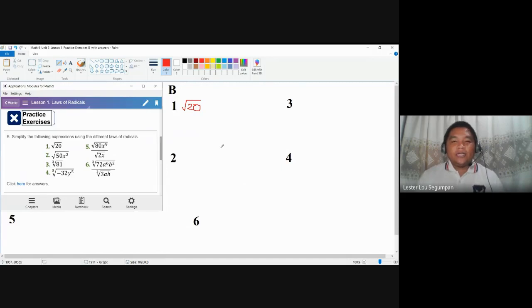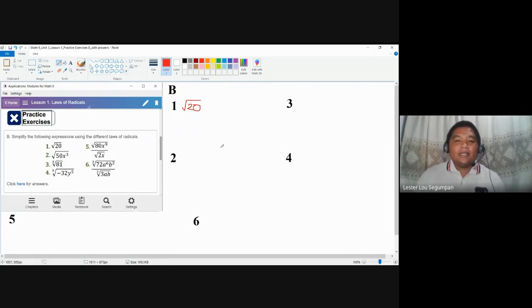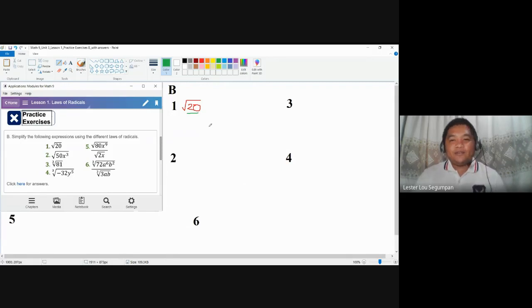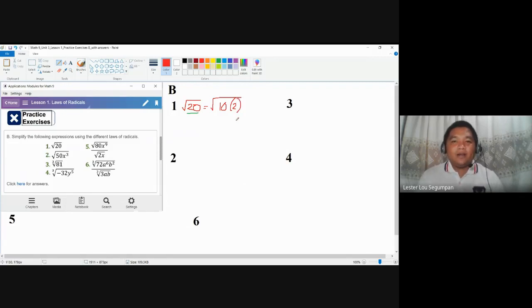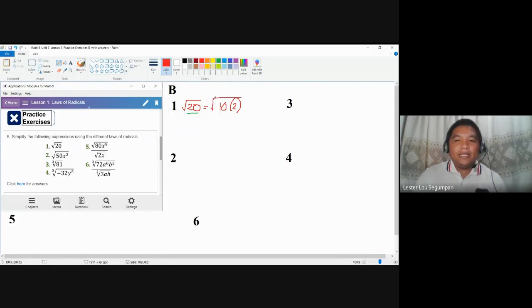We are going to use the second law of radicals, which is the multiplication law. The multiplication law of radicals tells us that the radicand here may be written as a factor of two different numbers or even three different numbers if you want. So we could actually rewrite square root of 20 as a square root of a product of two factors. But let us not just use any factor — you may say 10 times 2, but it will not help us because 10 and 2 are still not perfect square factors. And why do we take perfect square factors? Because the index here is 2, meaning the radical symbol is a square, so we are going to look for perfect square factors.